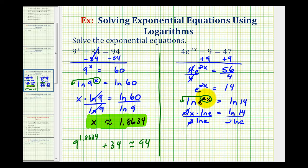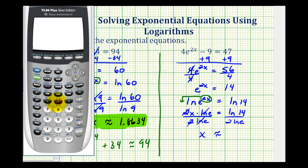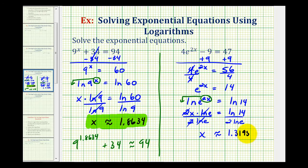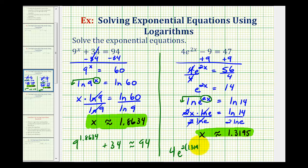2 over 2 simplifies to 1, and natural log e over natural log e simplifies to 1. So x equals natural log 14 divided by 2, which we'll use the calculator to approximate. So x is approximately 1.3195, which means 4 times e raised to the power of 2 times 1.3195 minus 9 should be approximately equal to 47.